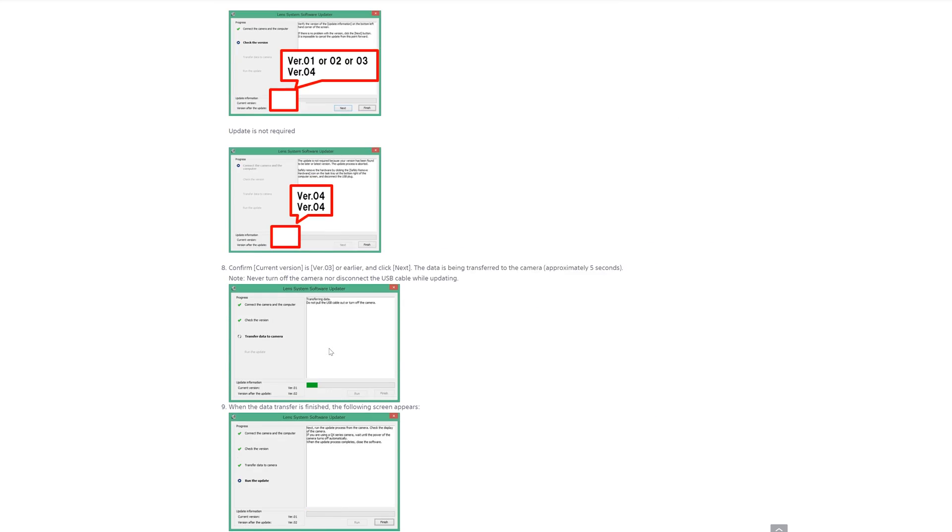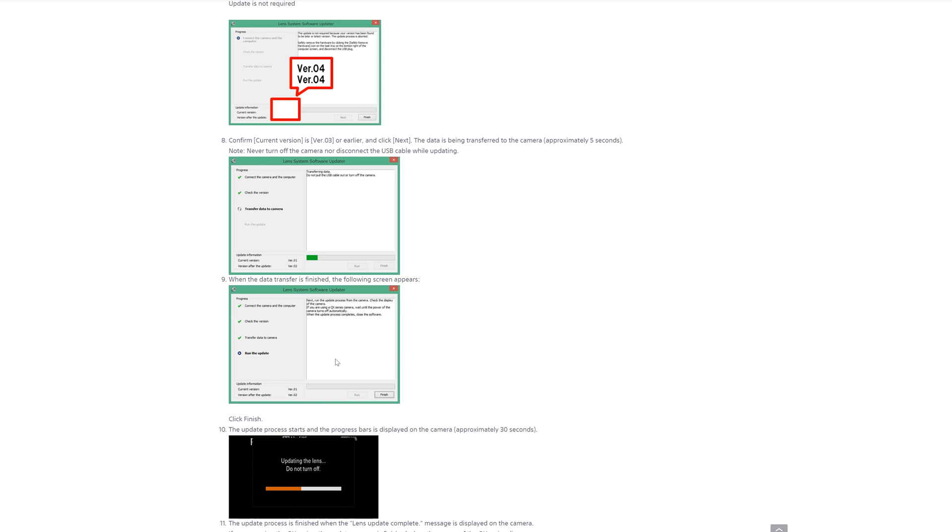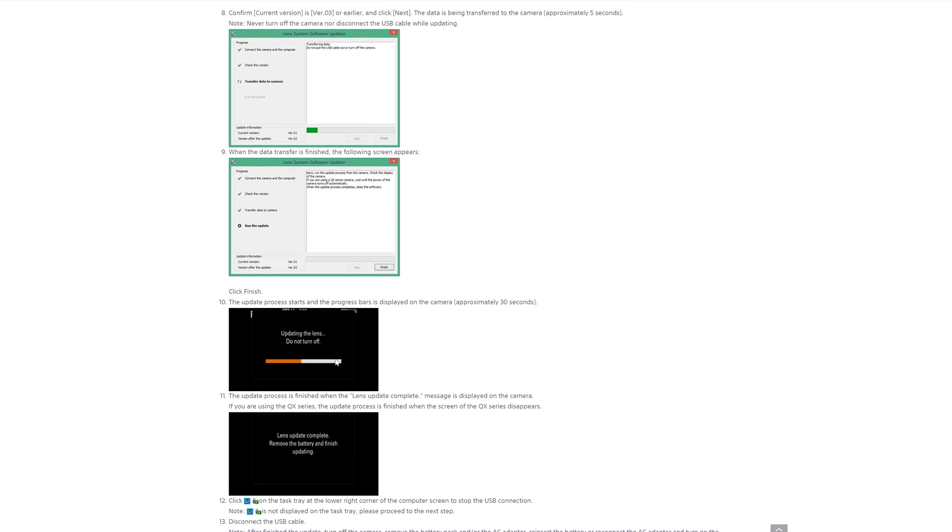Just make sure that you do not turn your computer or the camera off before it says to do so, because that would be a bad day for everybody, especially on a weekend.